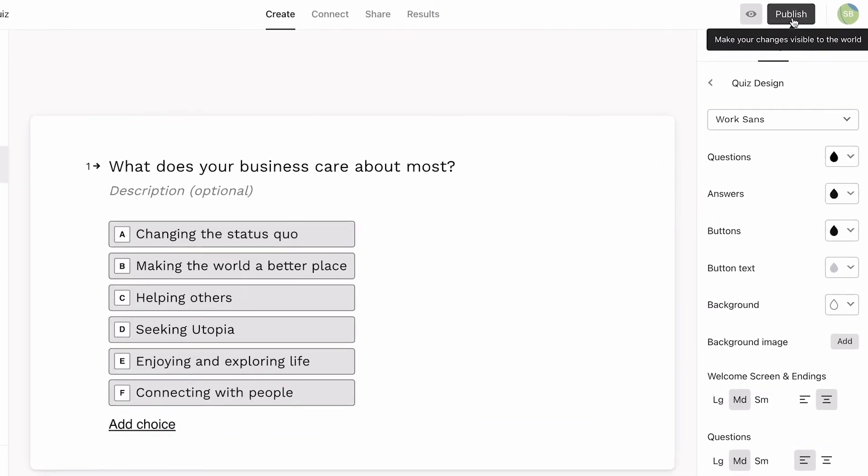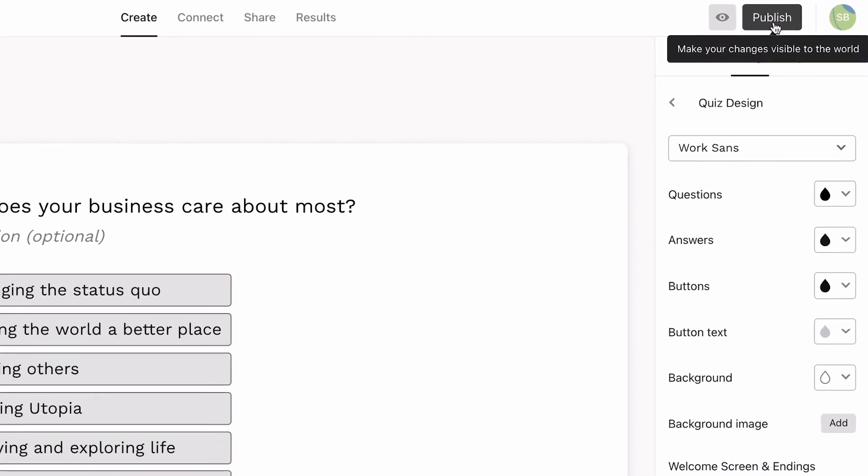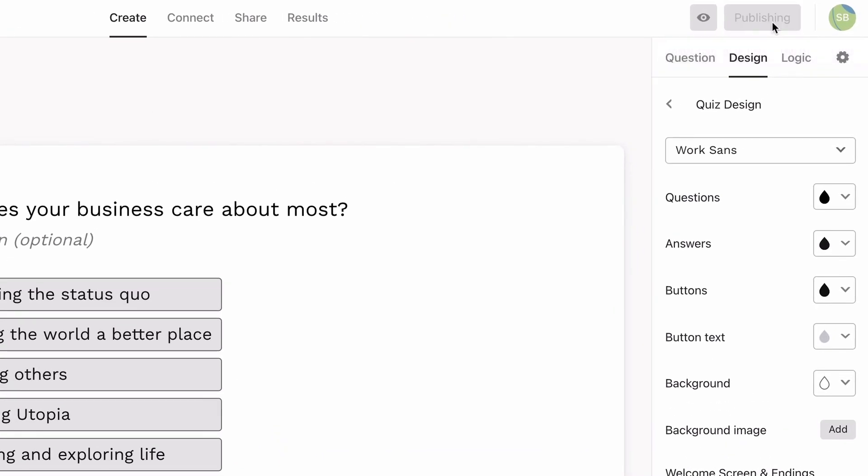Now we're ready to publish. Up next, sharing your quiz for the biggest impact.